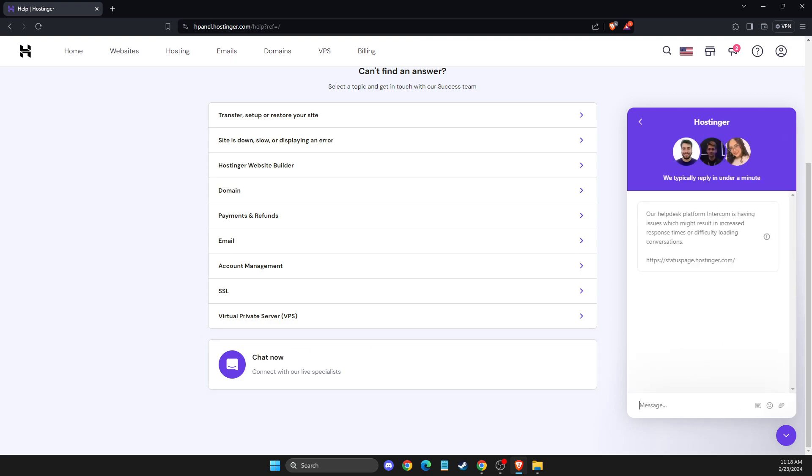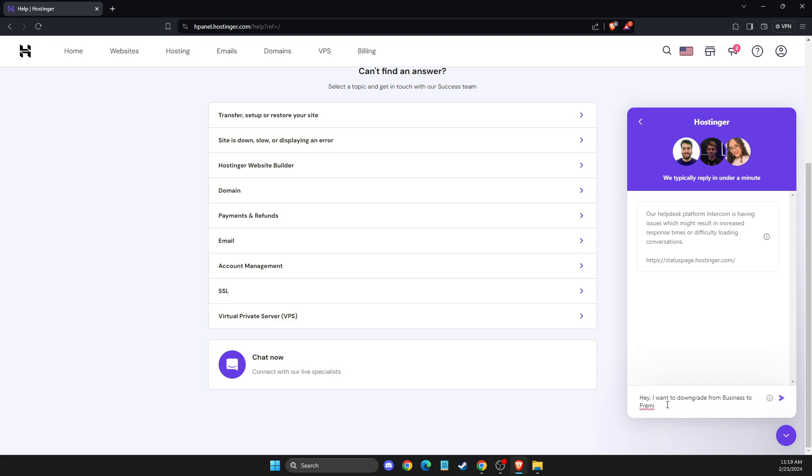Contact customer support to downgrade your plan, because it's the only option to do that. You just need to write, 'Hey, I want to downgrade from Business to Premium plan,' and then just send a message.